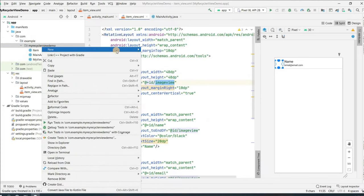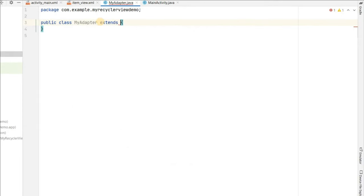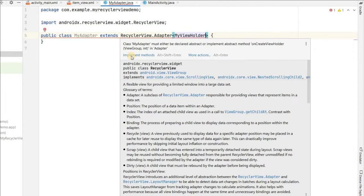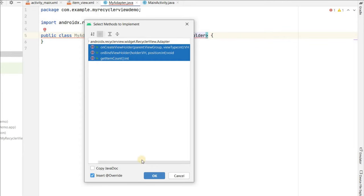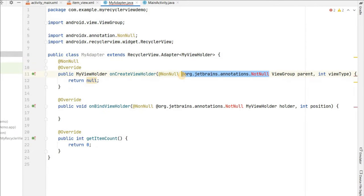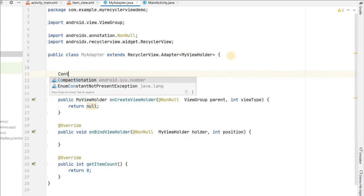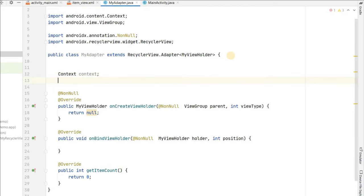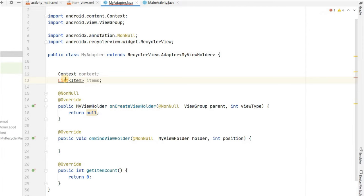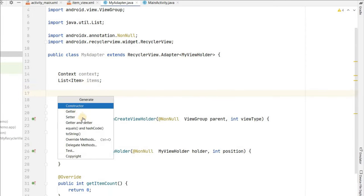Now create the adapter class 'MyAdapter' and extend it from RecyclerView.Adapter passing MyViewHolder. Implement all three required methods: onCreateViewHolder, onBindViewHolder, and getItemCount. Create a constructor that takes a Context and a List of Items — we need both context and items — and generate the constructor.